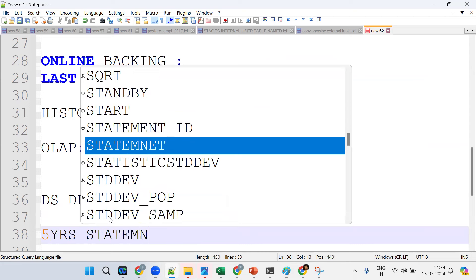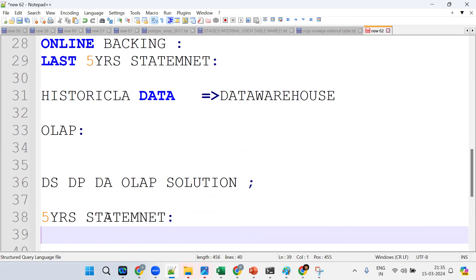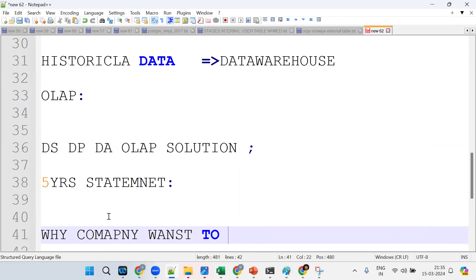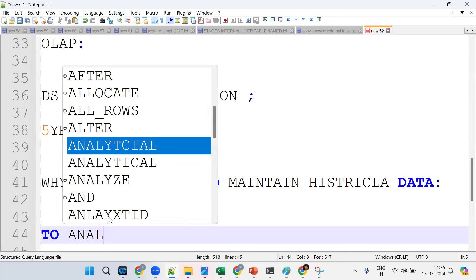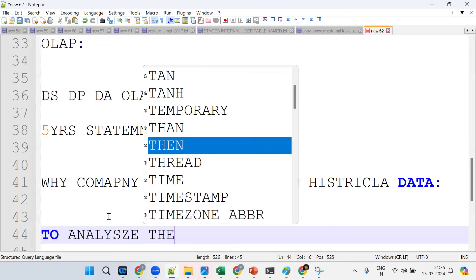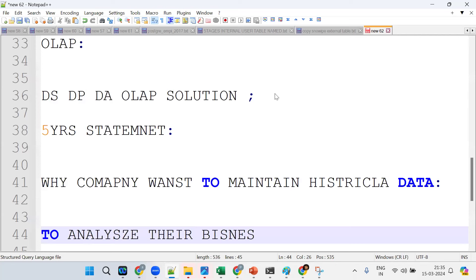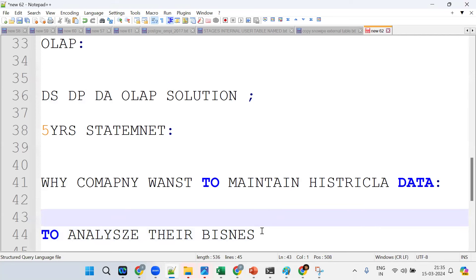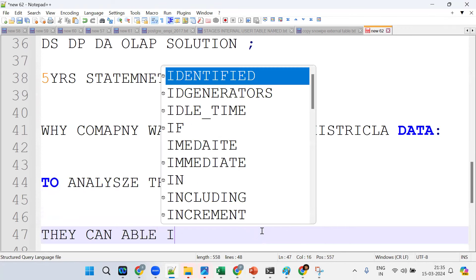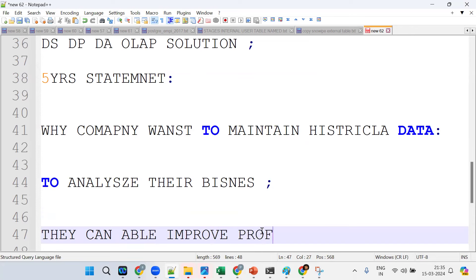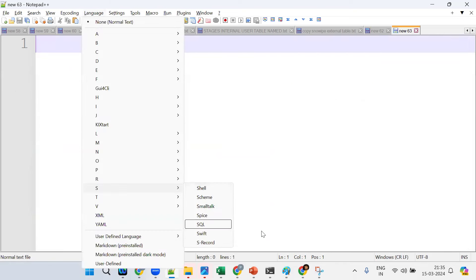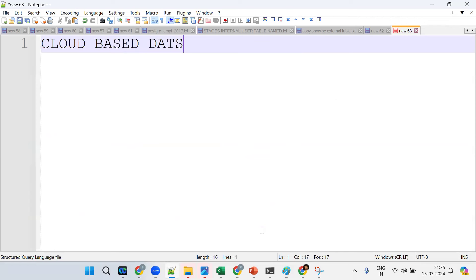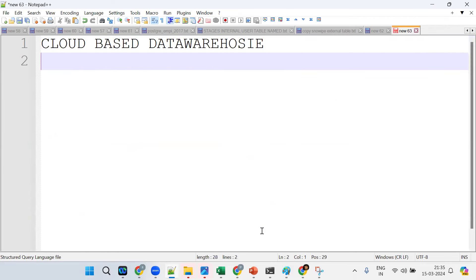Why do companies maintain historical data? To analyze what they've processed and saved previously — to analyze their customer business, whether they're getting profits or losses, and in which region. Ultimately, companies want profits, and they improve their business with the help of historical data. So Snowflake is a cloud-based data warehouse — OLAP.